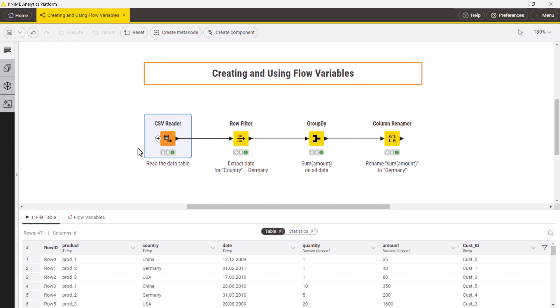This workflow works fine for the country of Germany. However, if you want to obtain the same table for the USA, you need to change the configuration of both the row filter and the column rename nodes.